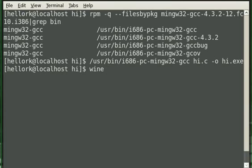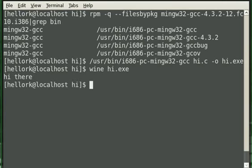We can actually test the program using Wine, which is the Windows compatibility layer for Linux, and see that it works before even copying it to Windows and testing it there.